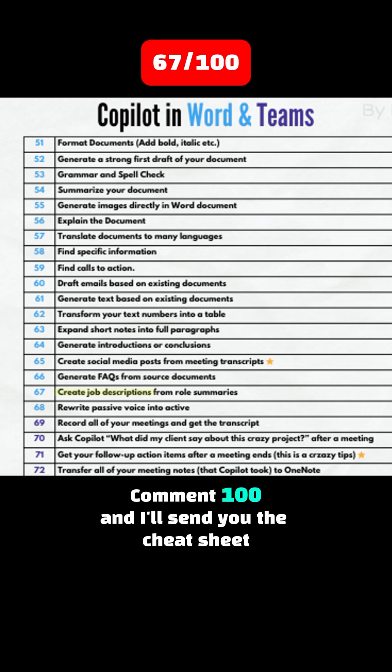Tip 67: Create job descriptions from role summaries. Tip 68: Rewrite passive voice into active voice. Moving on to Copilot in Teams.